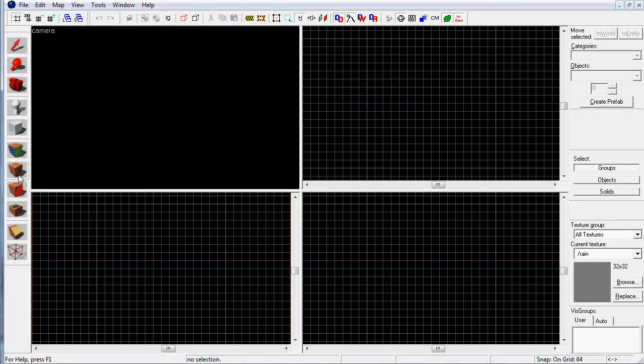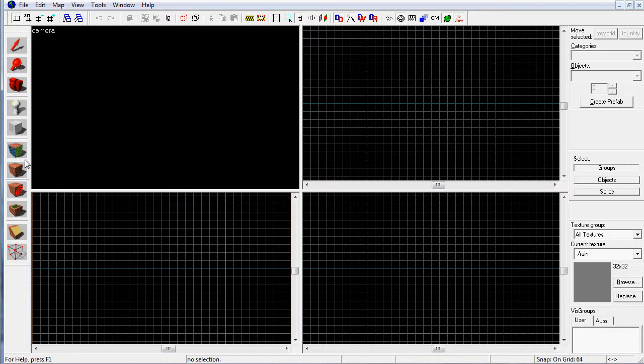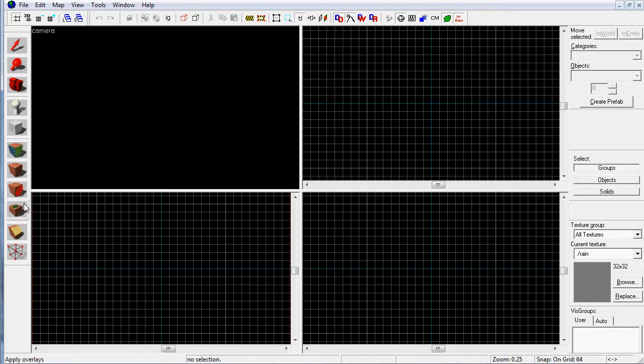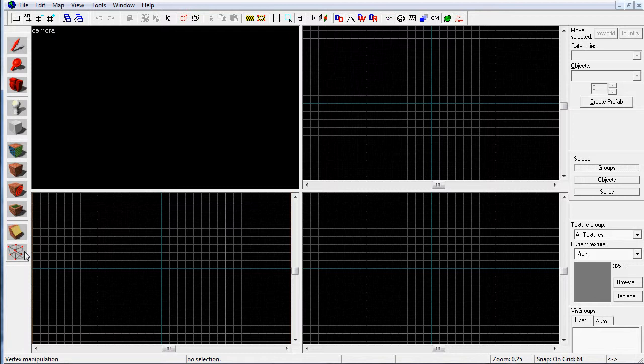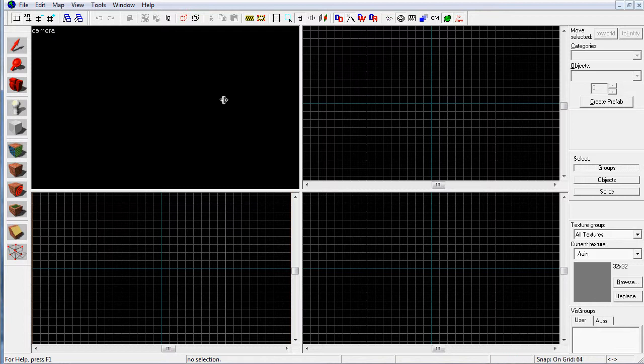These two tools are used for changing textures on the blocks that you make. These two are for changing decals and adding overlay textures. This is the clipping and this is the vertex tool. Both are very useful for changing and manipulating the shape of blocks that you've made in your level.